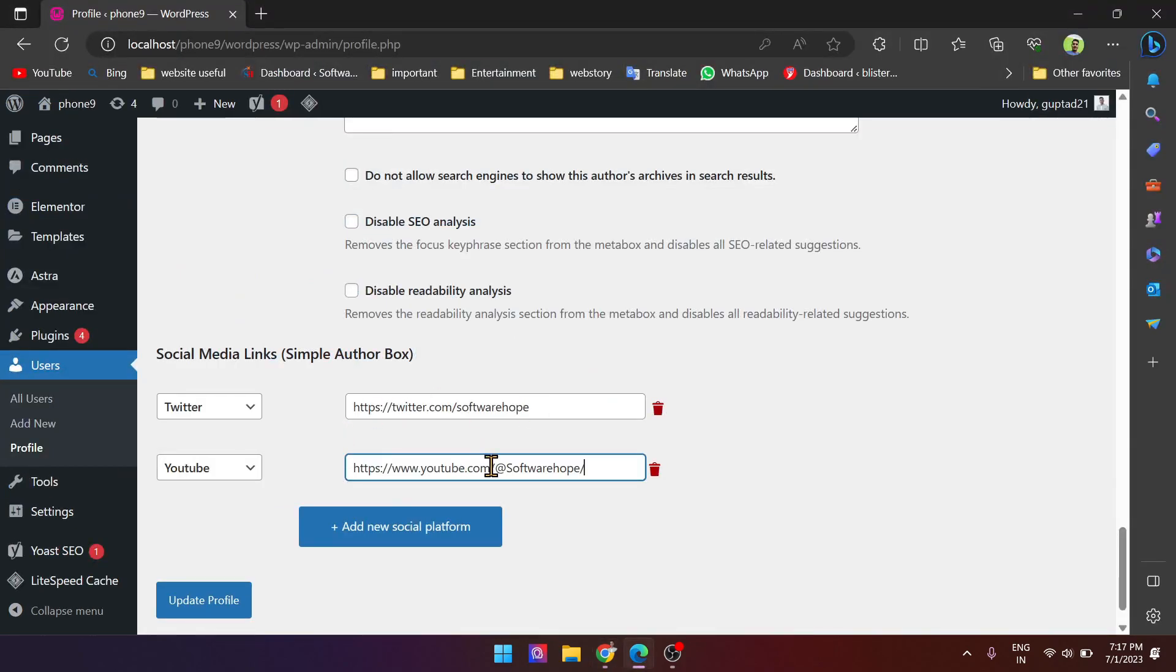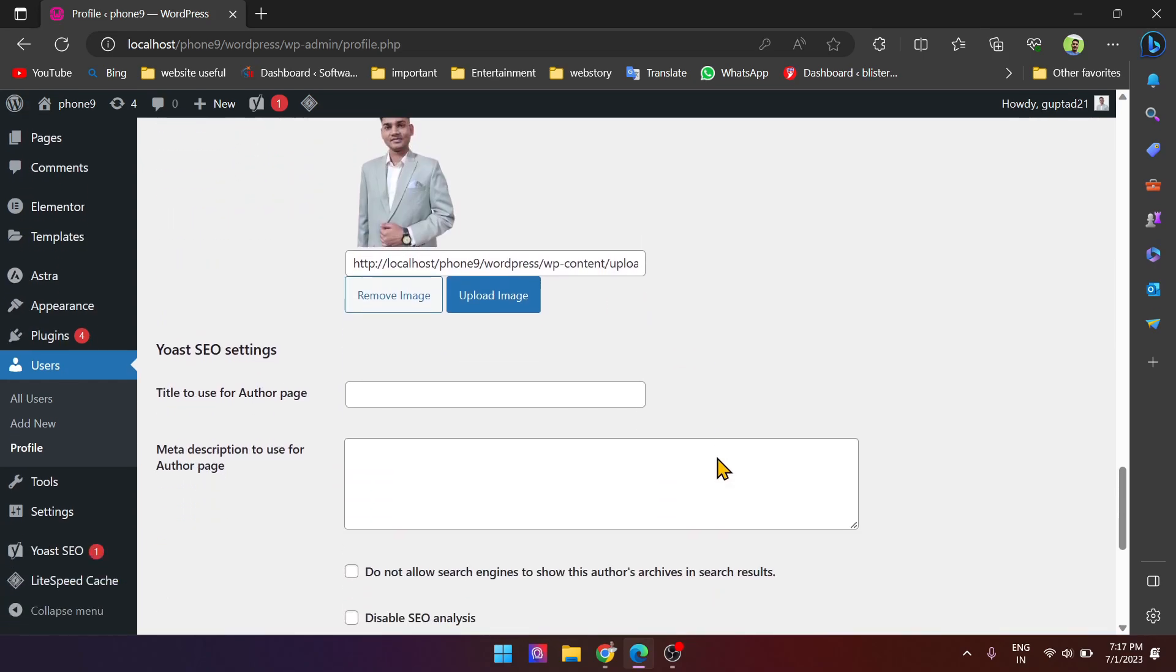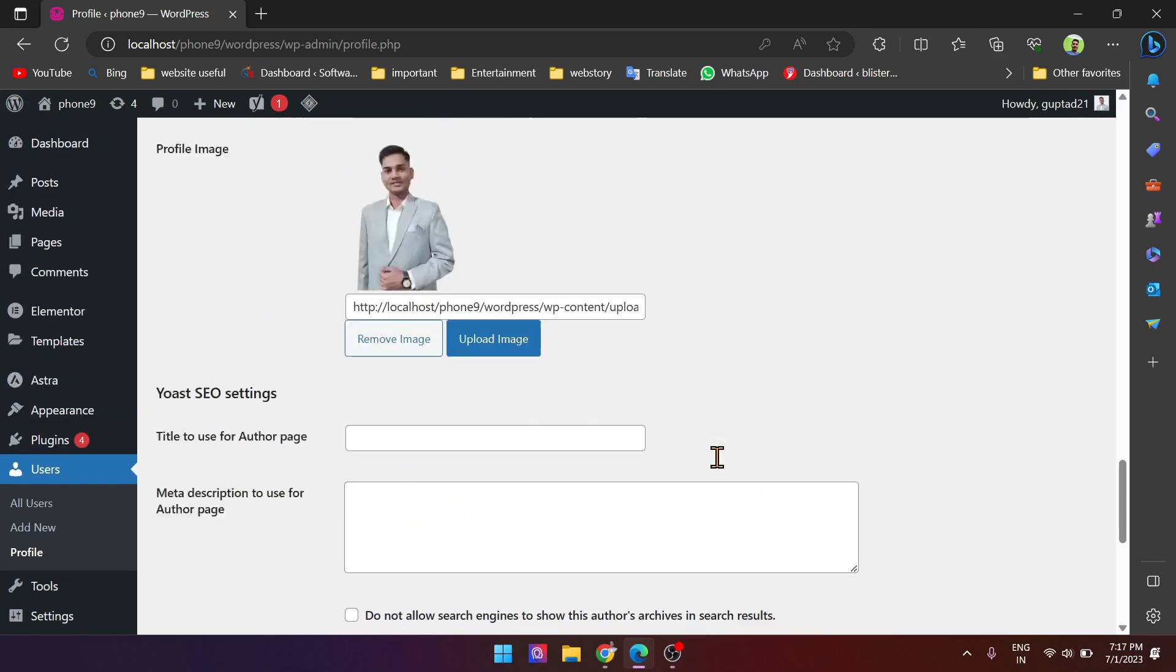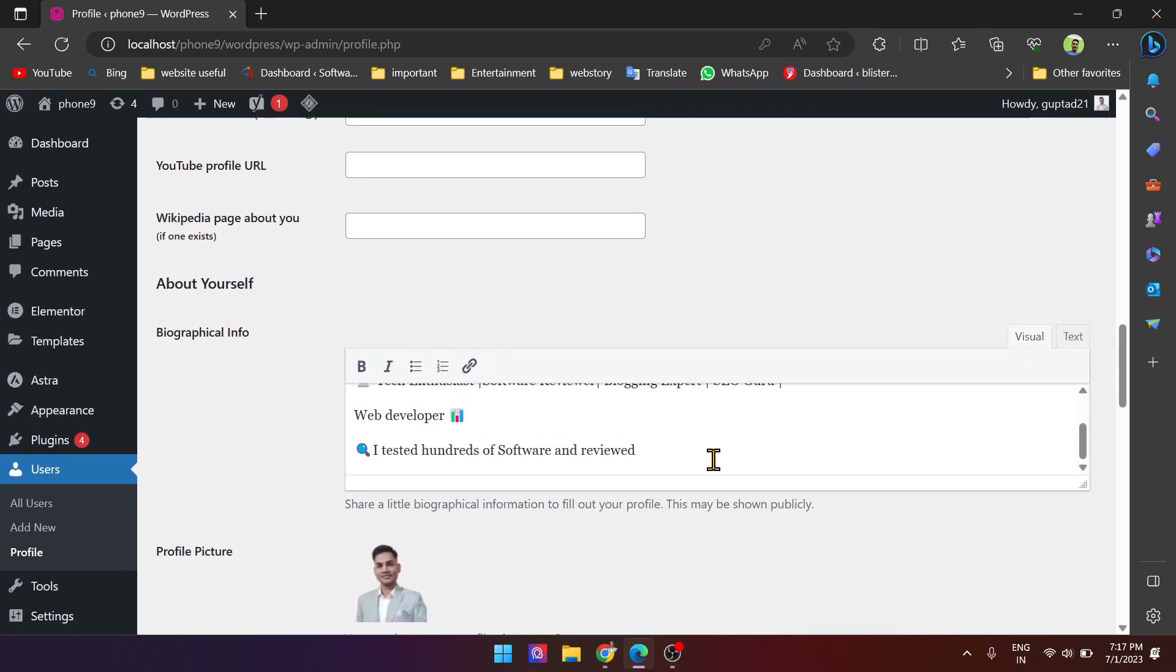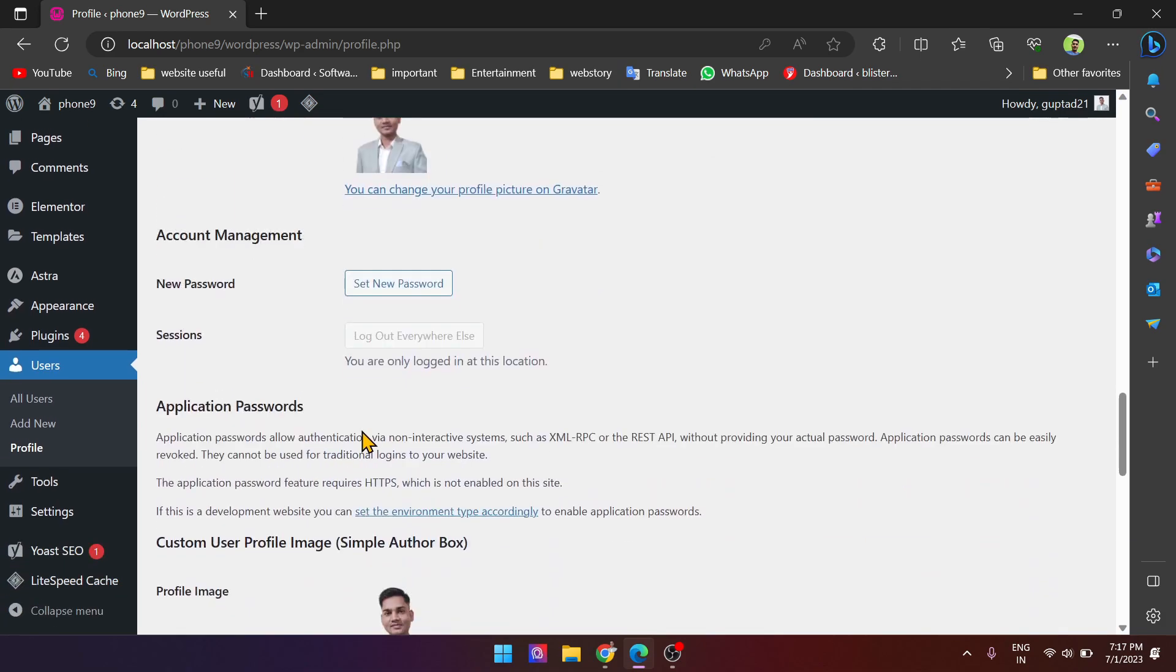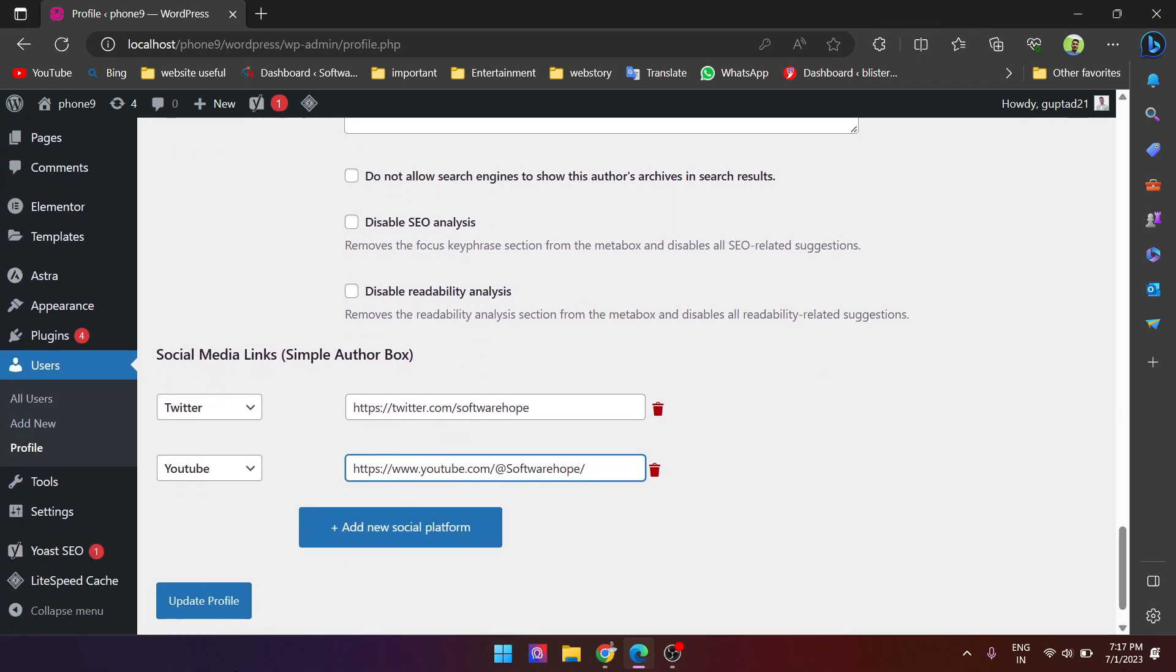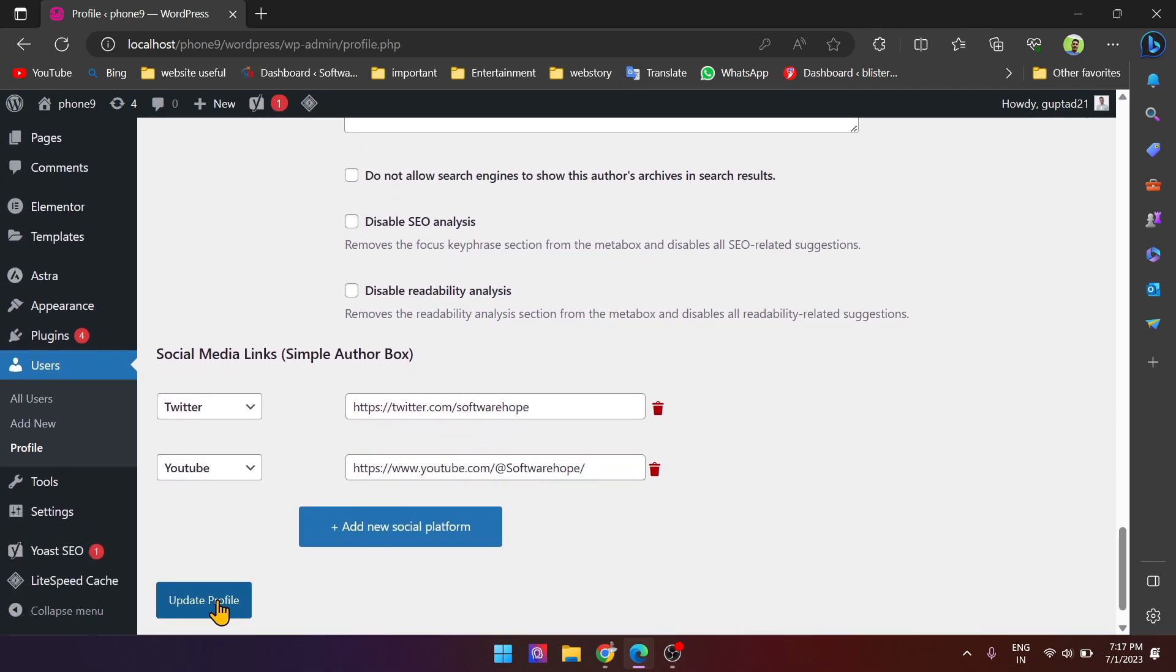Simply add it. And that's it, guys. Here you have already added your bio and now you can update your profile.